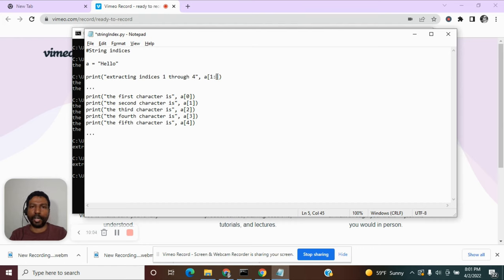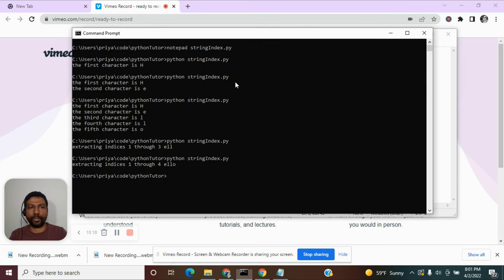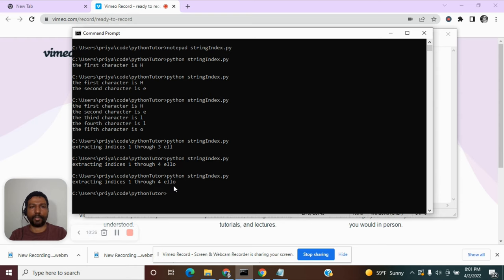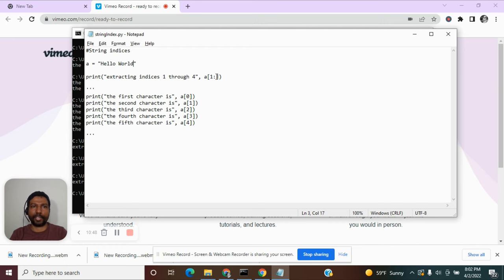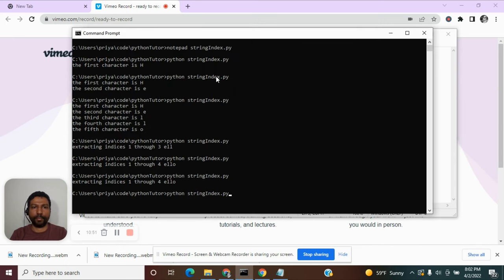When you don't provide a stopping index after the colon, it extracts until the end of the string. Executing this gives the same result. If the string were 'hello world', with this method you don't have to calculate the stopping index — all characters until the end will be extracted and printed.